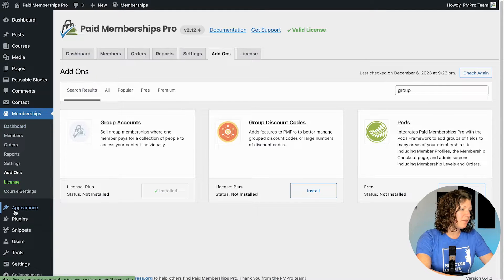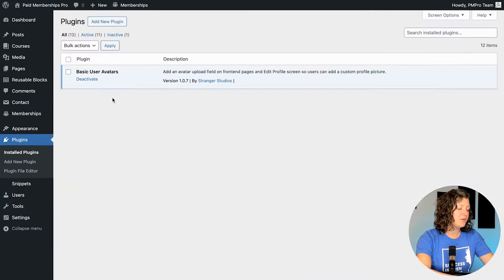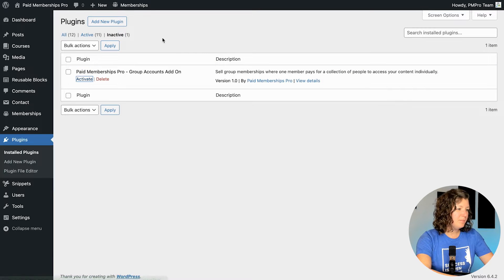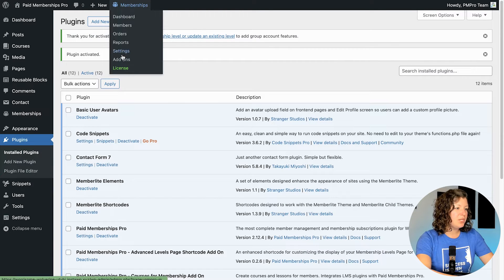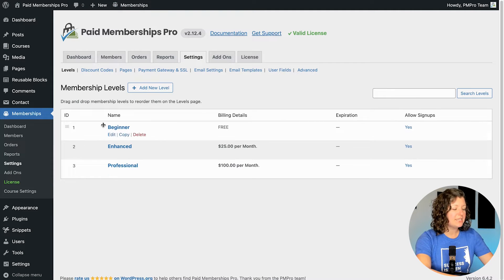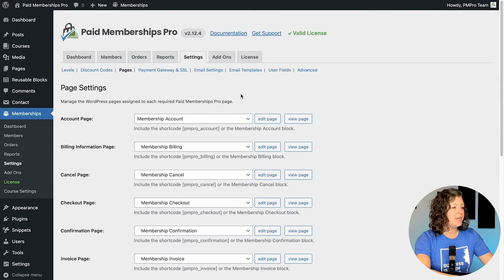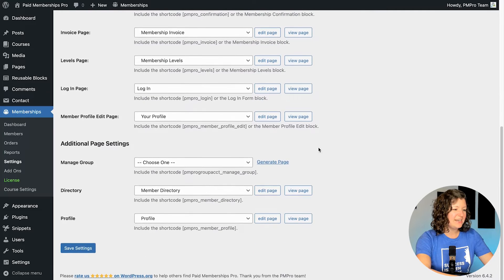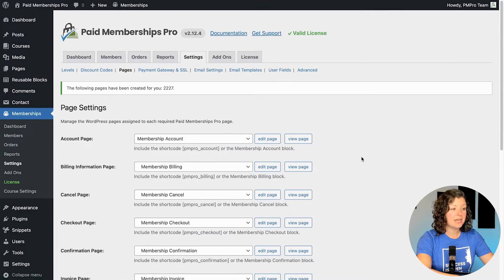Group accounts adds a nice GUI where you can set it all up without any coding and a lot more features for your group, that parent accounts to manage their members. This plugin is installed. I'm going to make sure that the plugin is activated under the plugin screen in WordPress. Now the first thing I want to do after setting this up — I do already have some membership levels set up — but there is a page that I need to generate. So I'm going to navigate to Memberships > Settings > Pages and then scroll down to click Generate Page for the Manage Group.